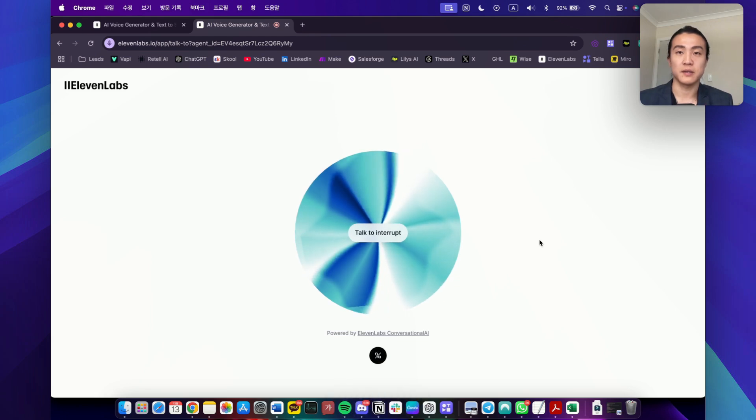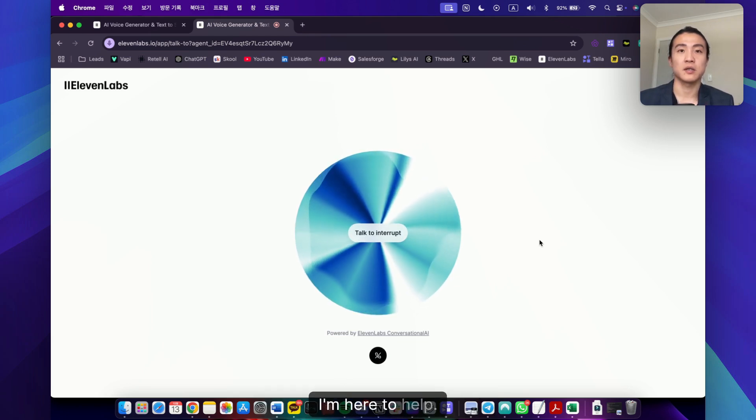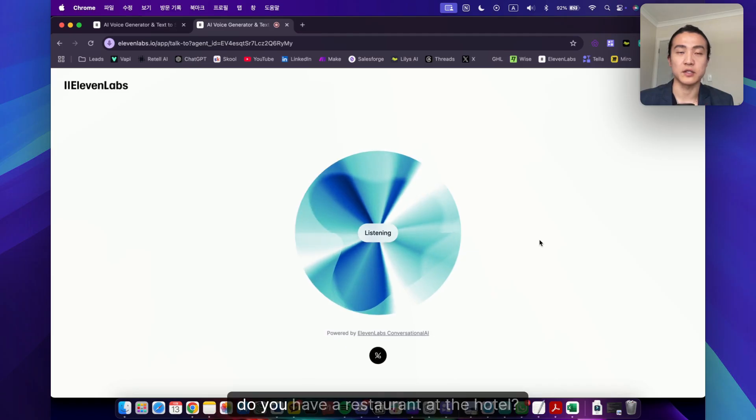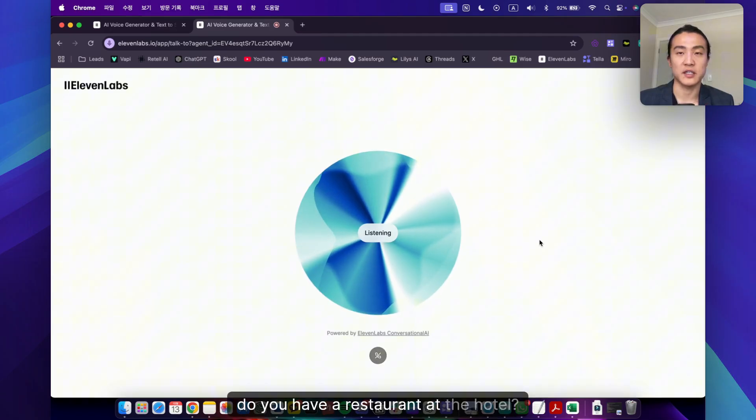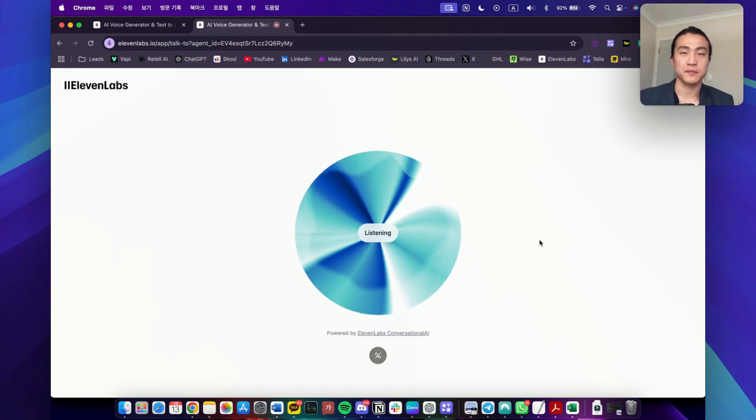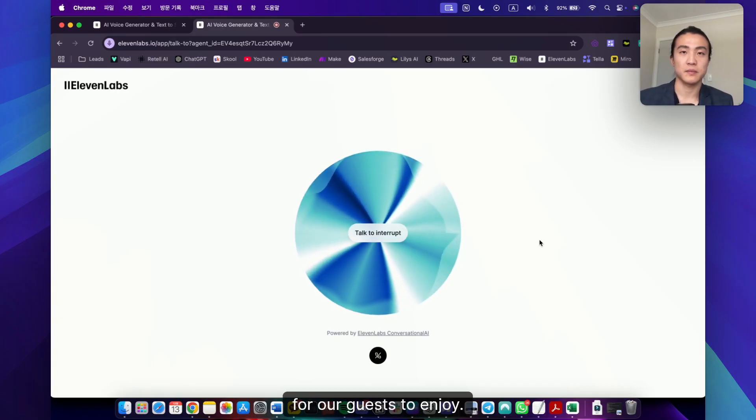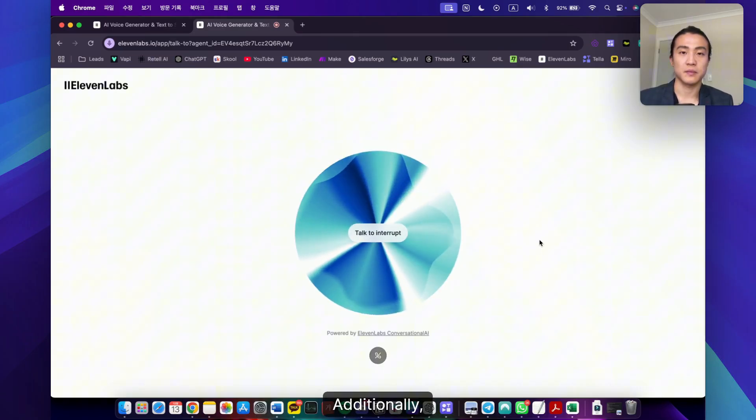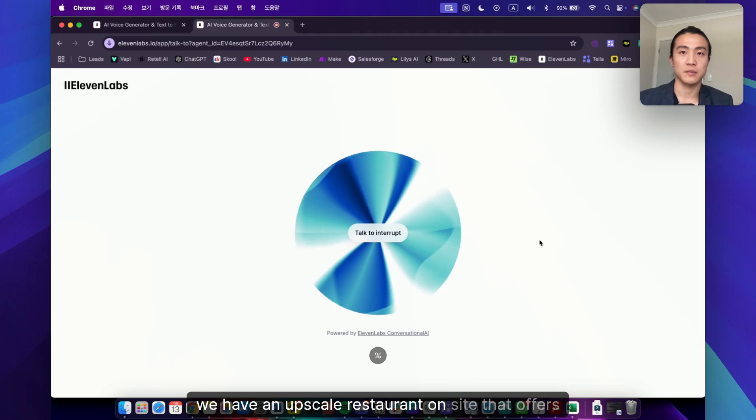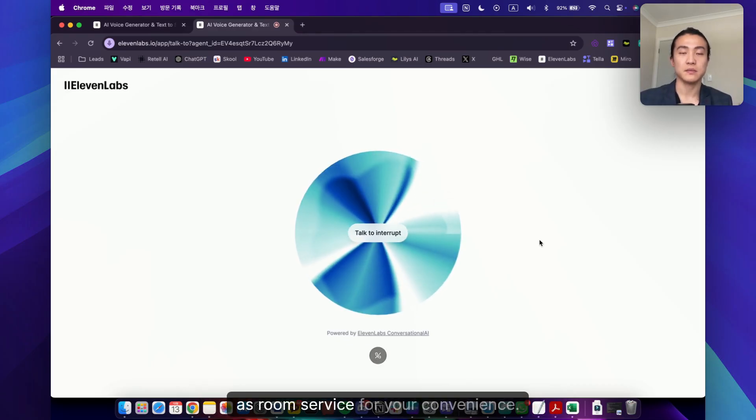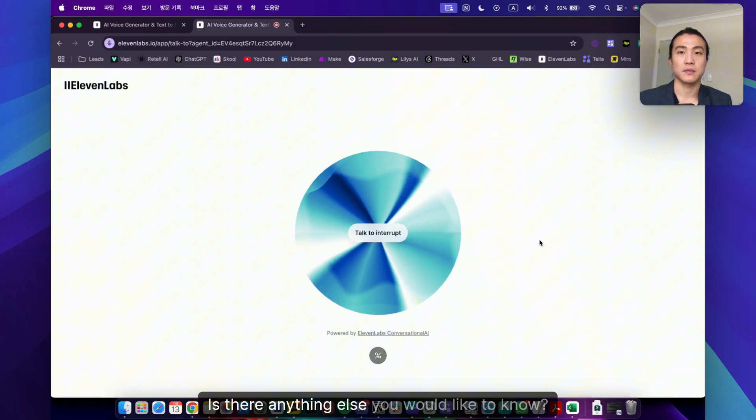Of course James. What questions do you have? I'm here to help. Do you have a swimming pool at the hotel and also do you have a restaurant at the hotel? Yes, we do have an outdoor swimming pool at the hotel for our guests to enjoy. Additionally, we have an upscale restaurant on site that offers a mix of local and international cuisine as well as room service for your convenience. Is there anything else you would like to know?